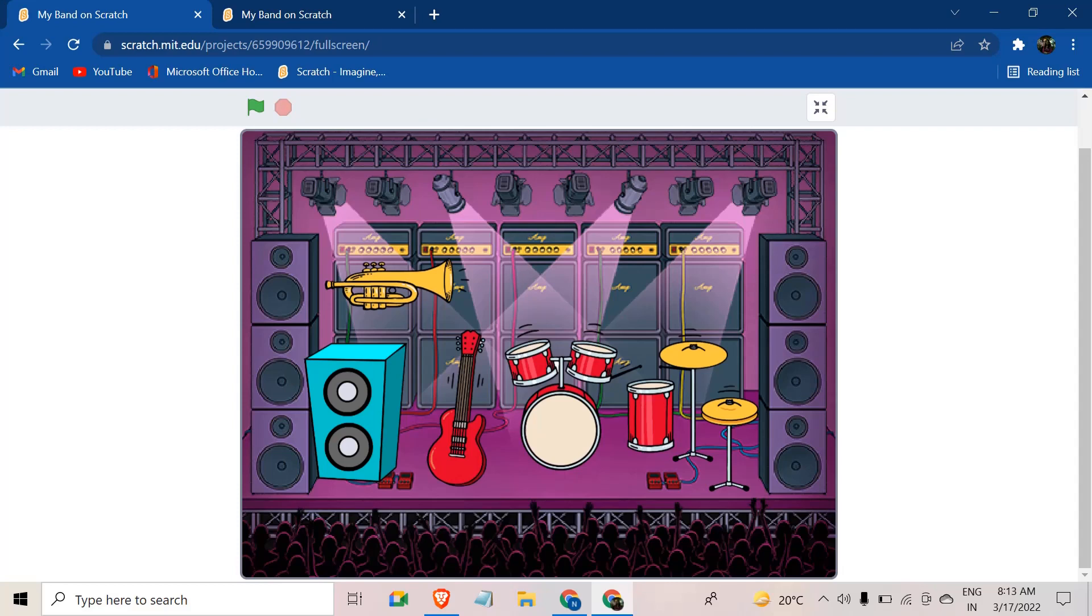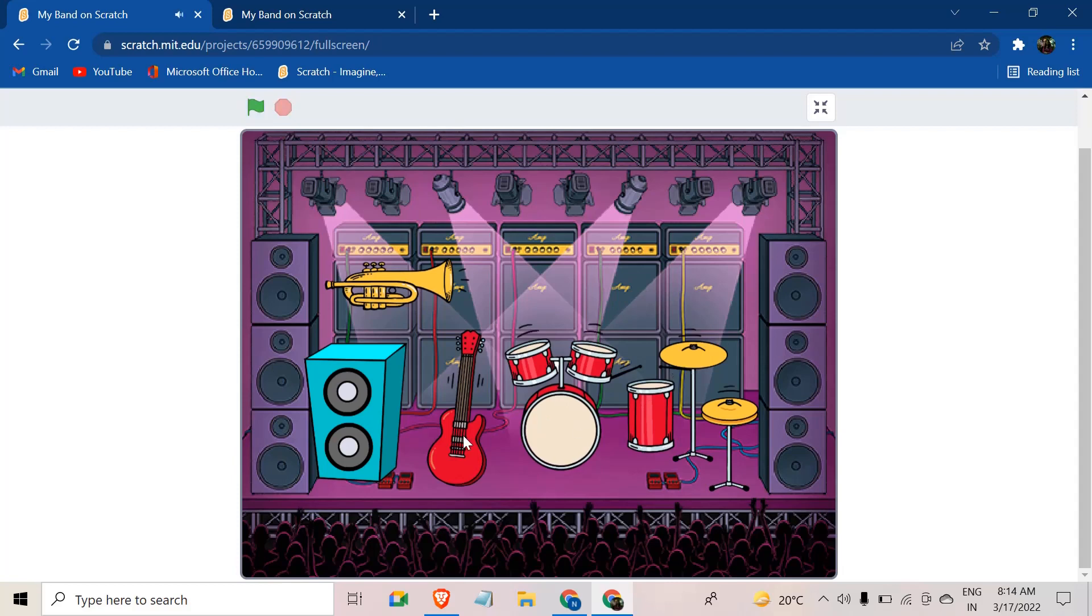Hi friends, welcome back to Scratch Skills. In today's video, we'll be making a little band in Scratch. This is going to be easy and fun to make. There are all these instruments. As soon as you click on them, they start to make their own sounds.